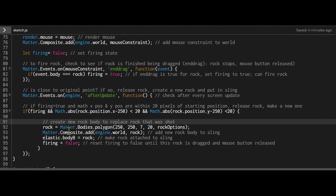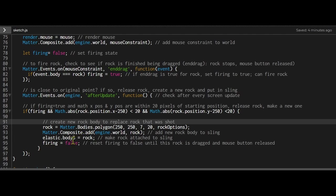I have rock equals matter.bodies.polygon. I'm making a new rock polygon at this x and y location. I'm adding it to the world, and I'm setting it to join the slingshot as body B.